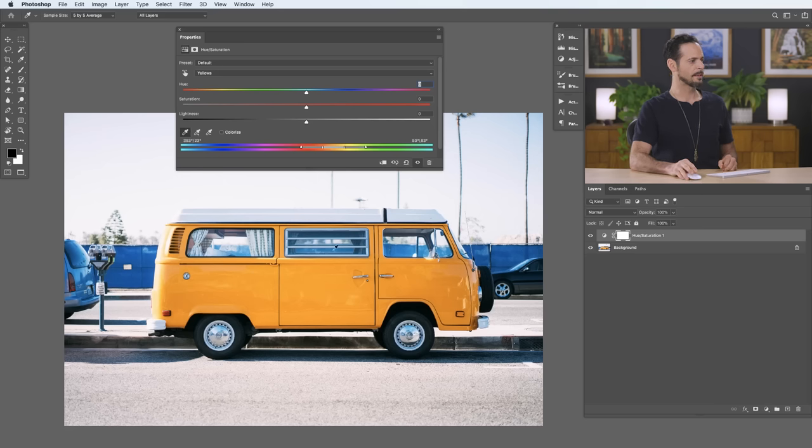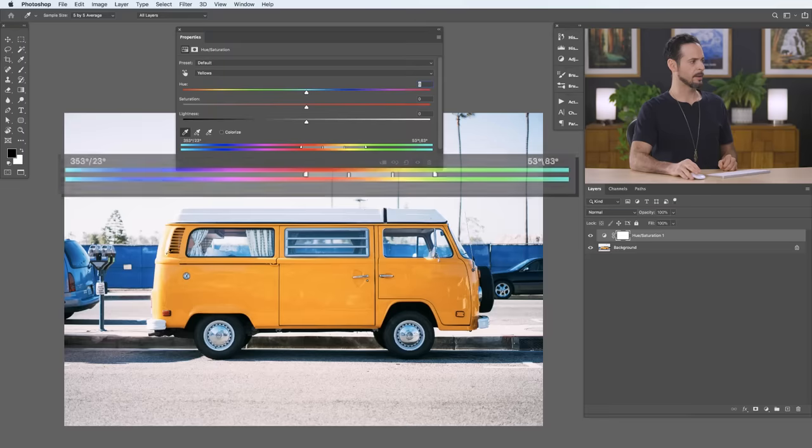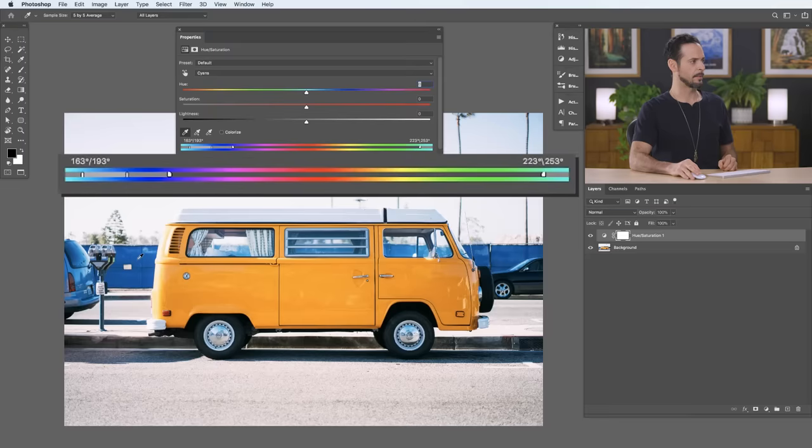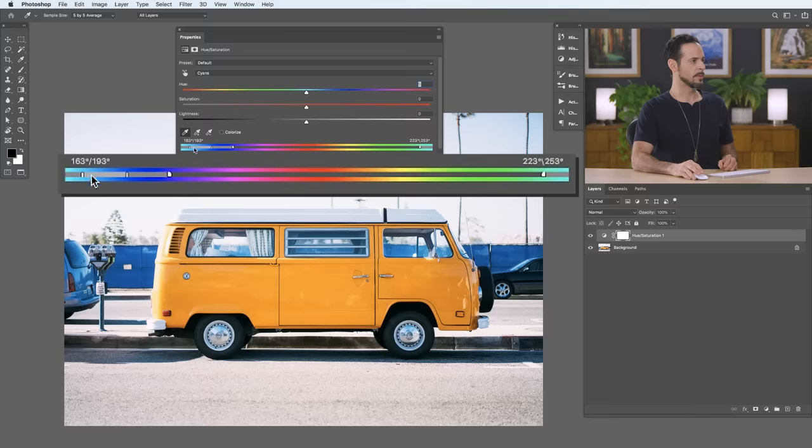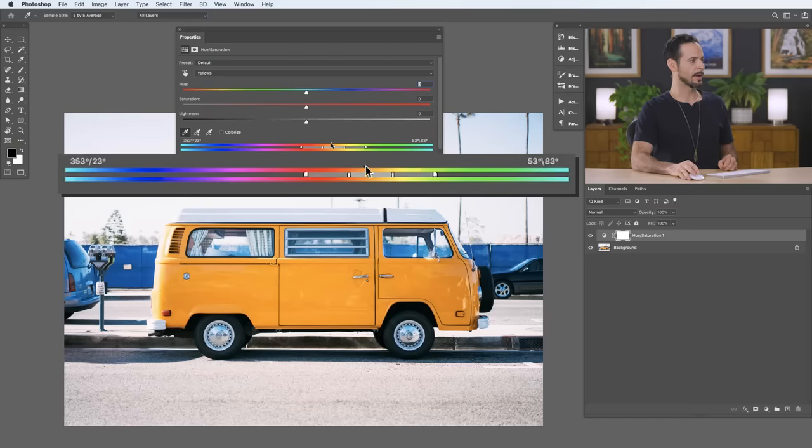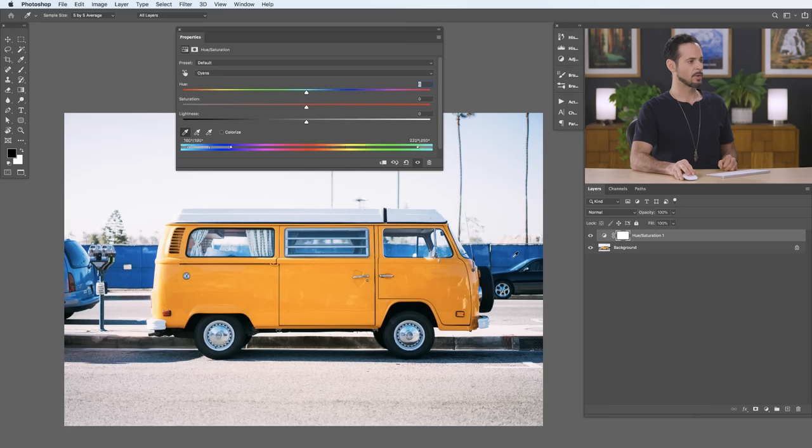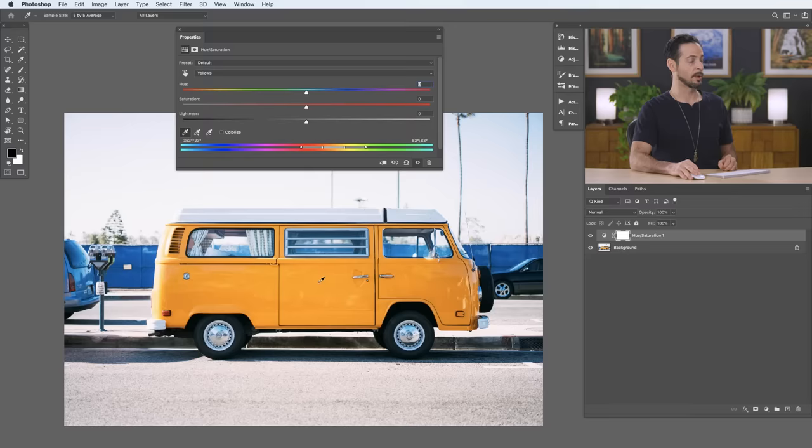Now, when I go ahead and click there, check out what happens to this slider here. I'm going to just click on blue and you can see what happens there. So, when I clicked on blue, you can see it automatically shifted to this blue range. When I click back on yellow, it automatically shifts to the yellow range. So, using this eyedropper, it's going to shift to wherever you're actually, to the color you want to edit.